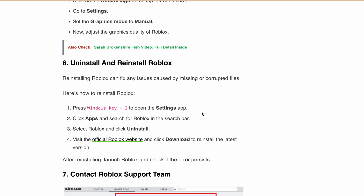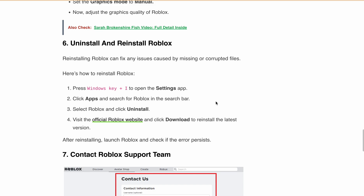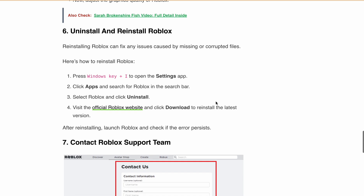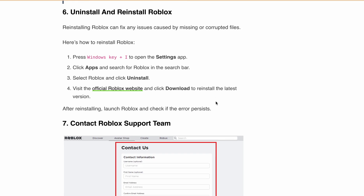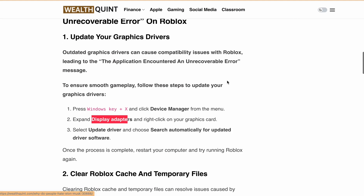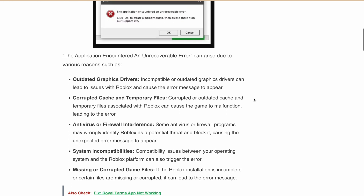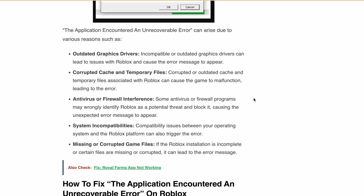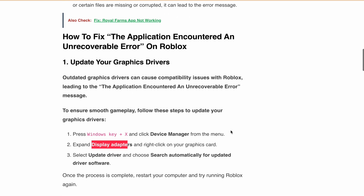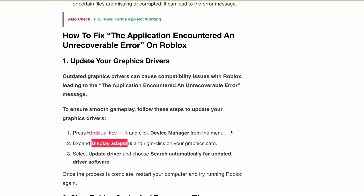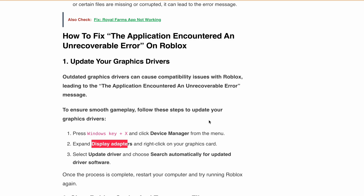Launch Roblox and see if the error is occurring again. If none of the above fixes work, you need to contact the Roblox support team for further assistance. As mentioned in the error, click the OK button to create a memory dump, then share it on the support site. After creating the memory dump, share it with the Roblox support team. I will provide the link to contact the Roblox support team in the description.